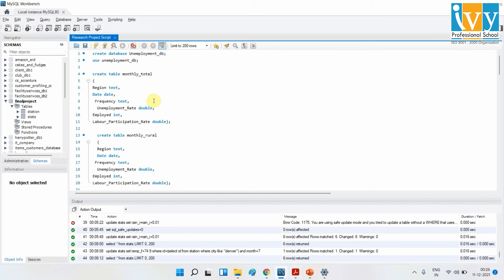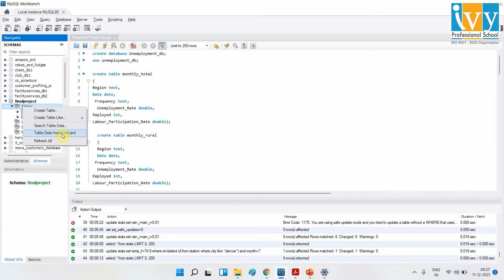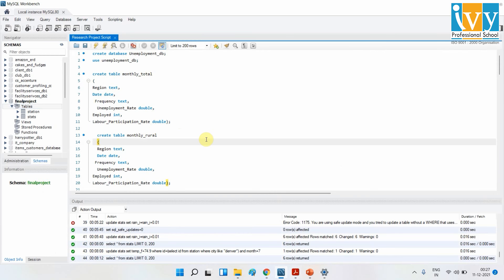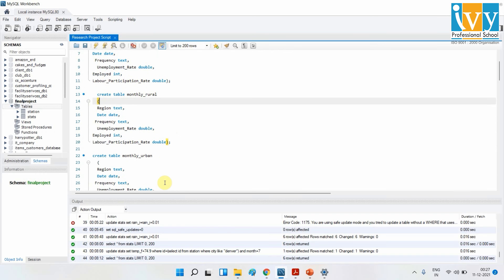I created my database and used the command line to import the data. I have a specific reason — when I looked at the table data import wizard, the table names generated there were mostly difficult to query. So I created my own tables and used the command prompt to load the data. I find the command line more convenient than the normal importing wizard, especially for bigger datasets.